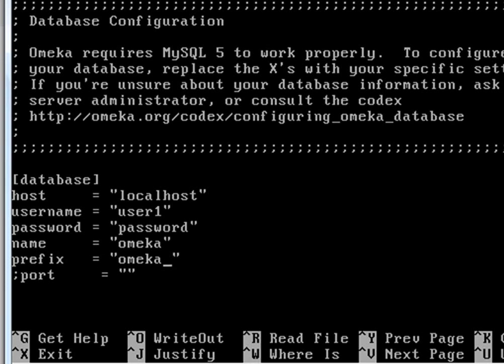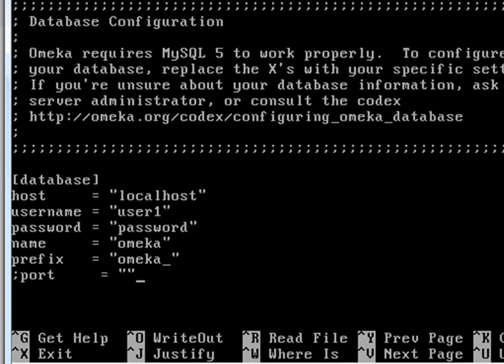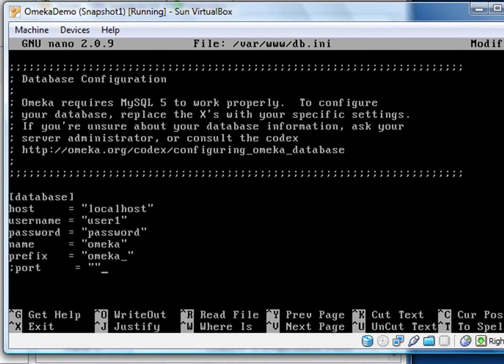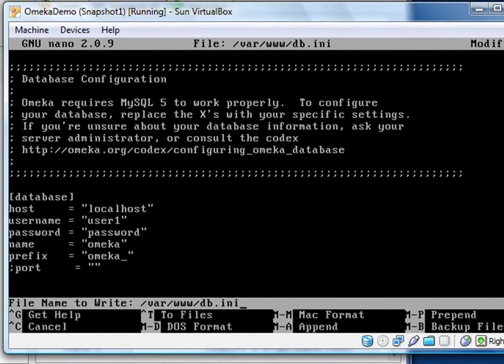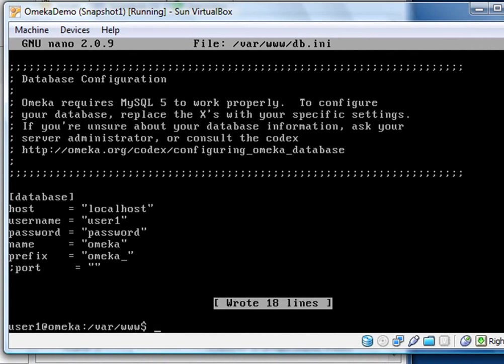You can leave the prefix alone. The port is currently commented out. If for some reason you're running your web server on something other than port 80, you can fix that here, but we're not. So we'll leave that alone. Now to get out of this and save the changes, we do a control X. And it says save, modify, and buffer. We type in a Y for yes. And that's the file that we're going to write, so I'm going to press enter. And now we've updated the database information that Omeka needs to be able to make this work.